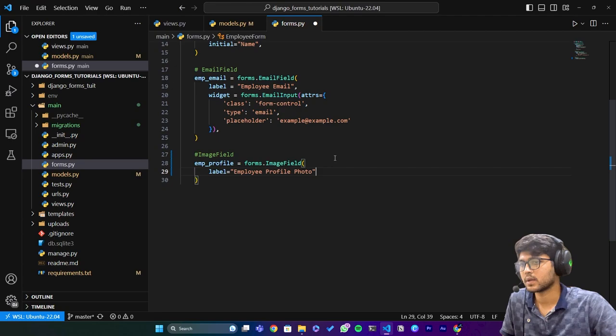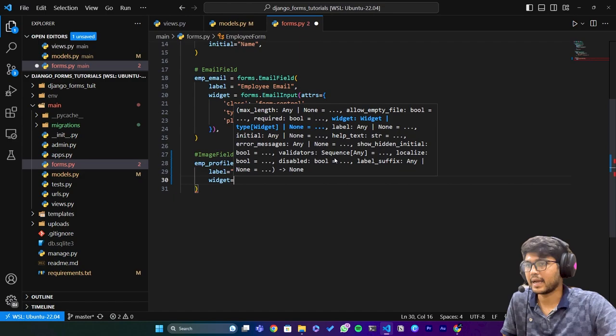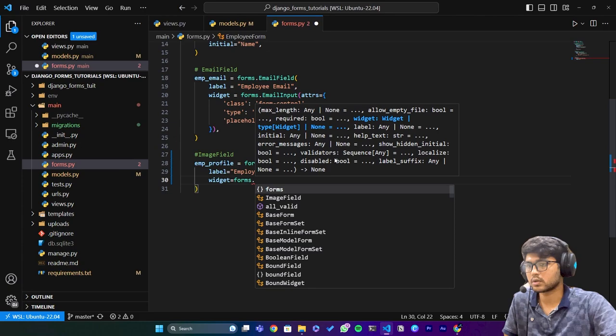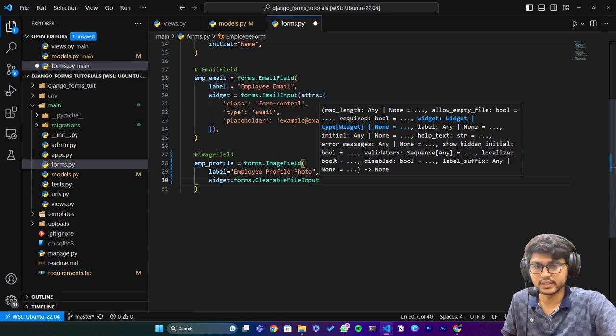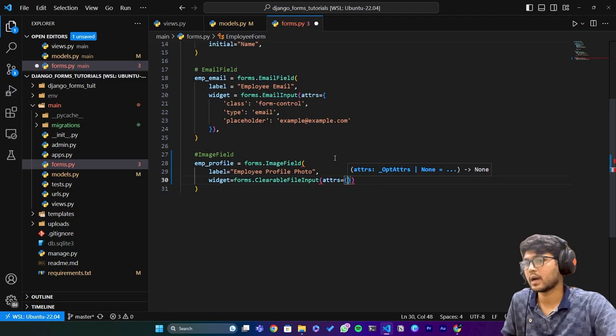I'll say widget and here I'll say forms.ClearableFileInput and inside this we can say attributes and I'll pass dictionary over here and I'll say class and 'form-control'. Done.